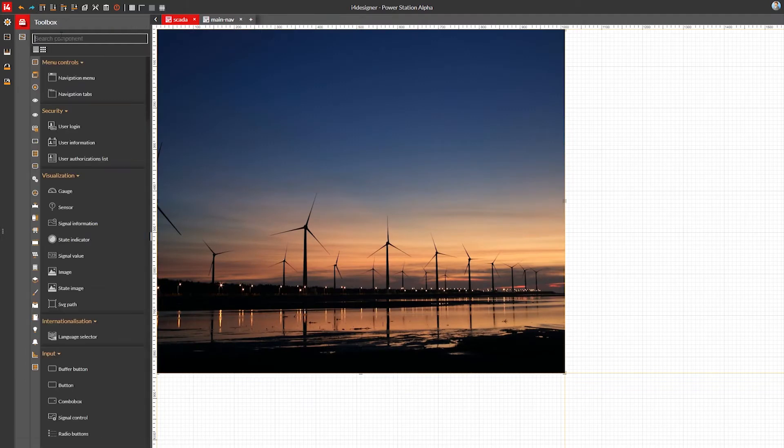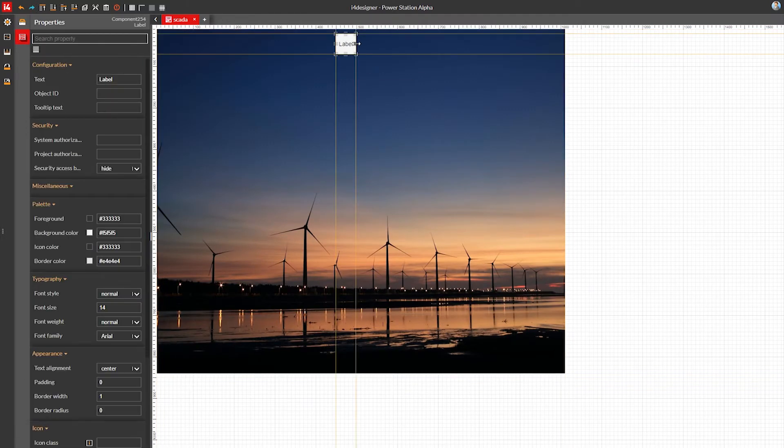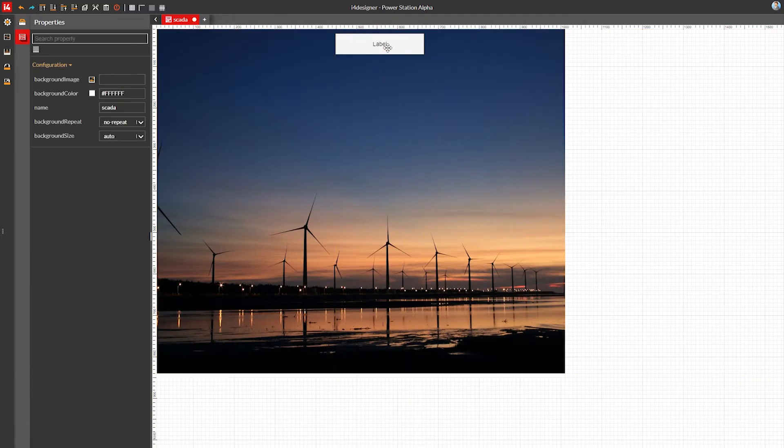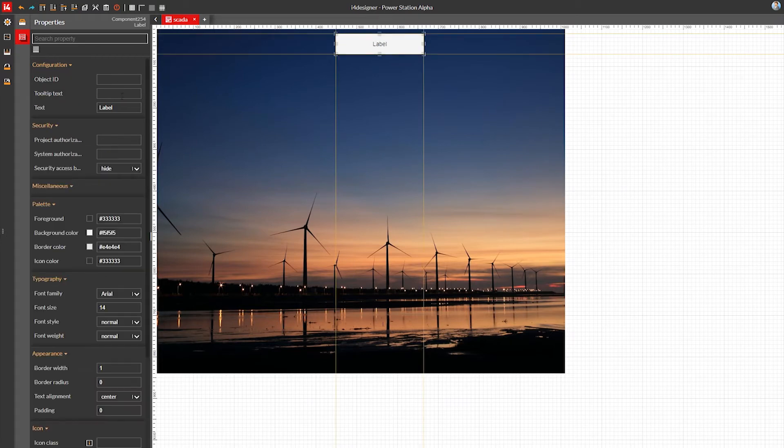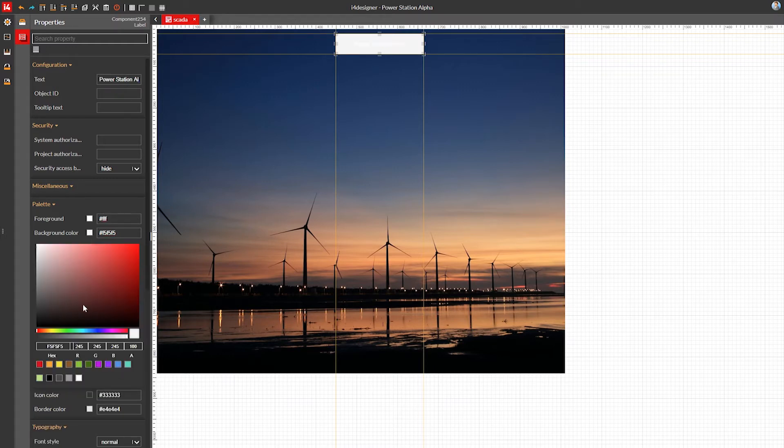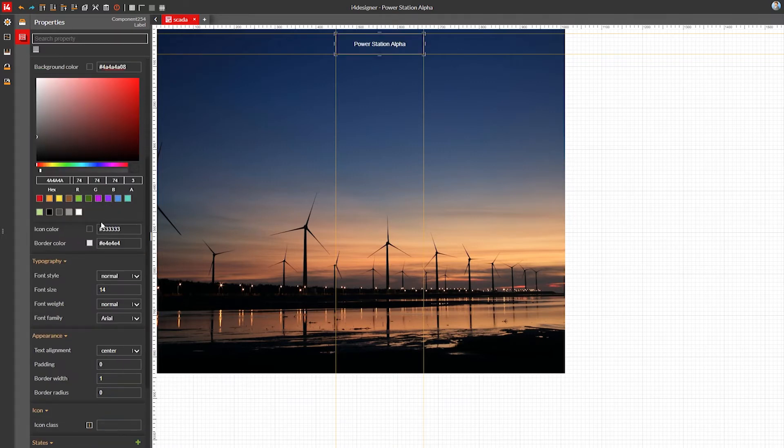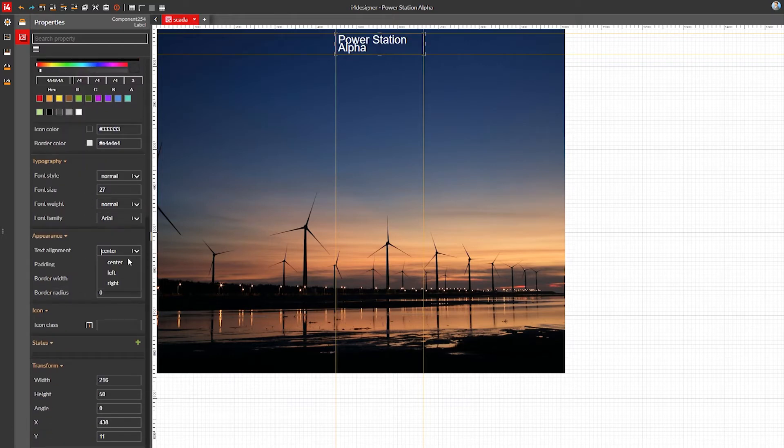Next, I'm going to use a label component as the main visualization title. We'll call it Power Station Alpha. The text color should be white for a good contrast. Then I'll make the background a dark and transparent color. Make the text bigger since it's a title and align it to the right side.